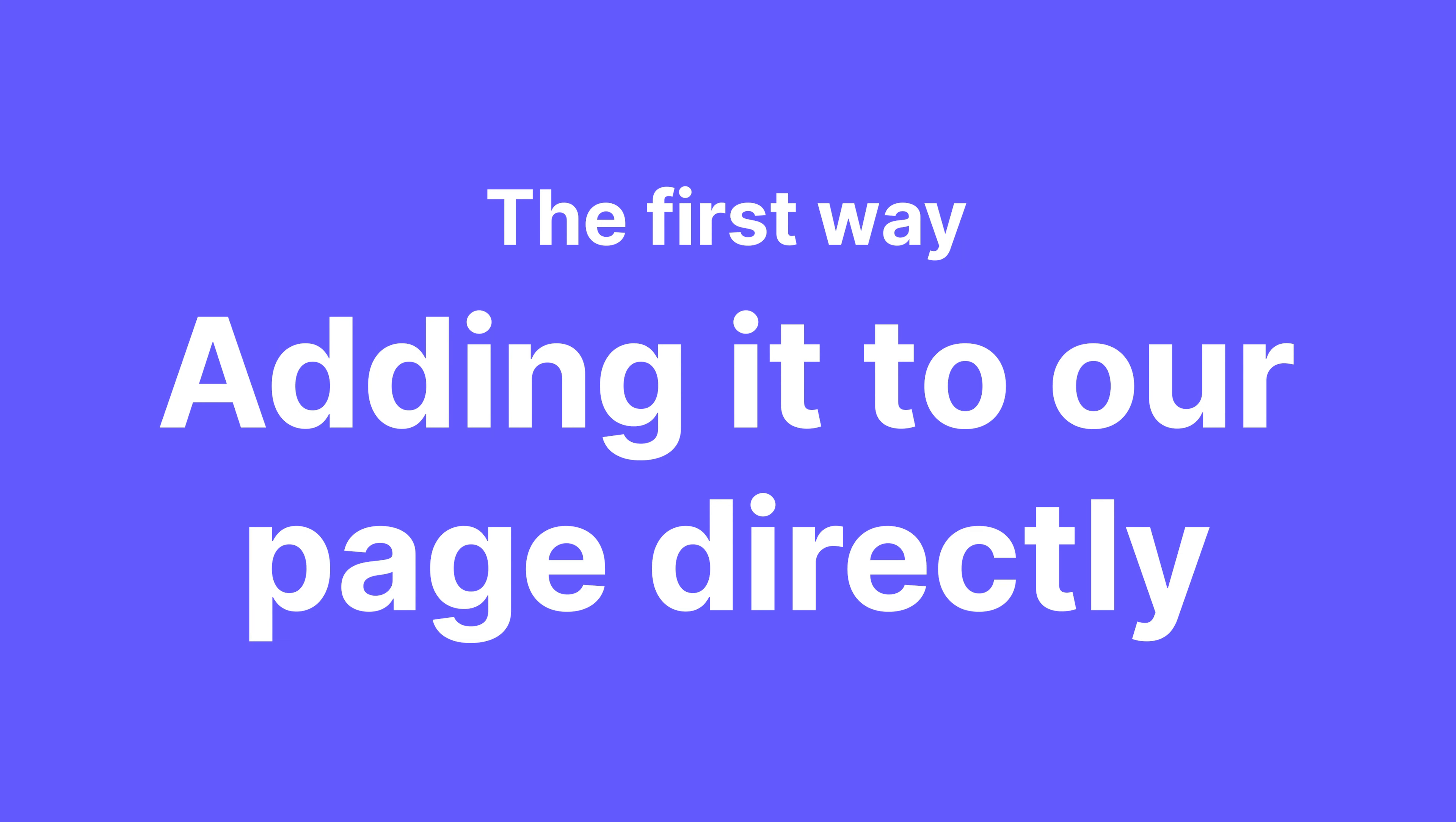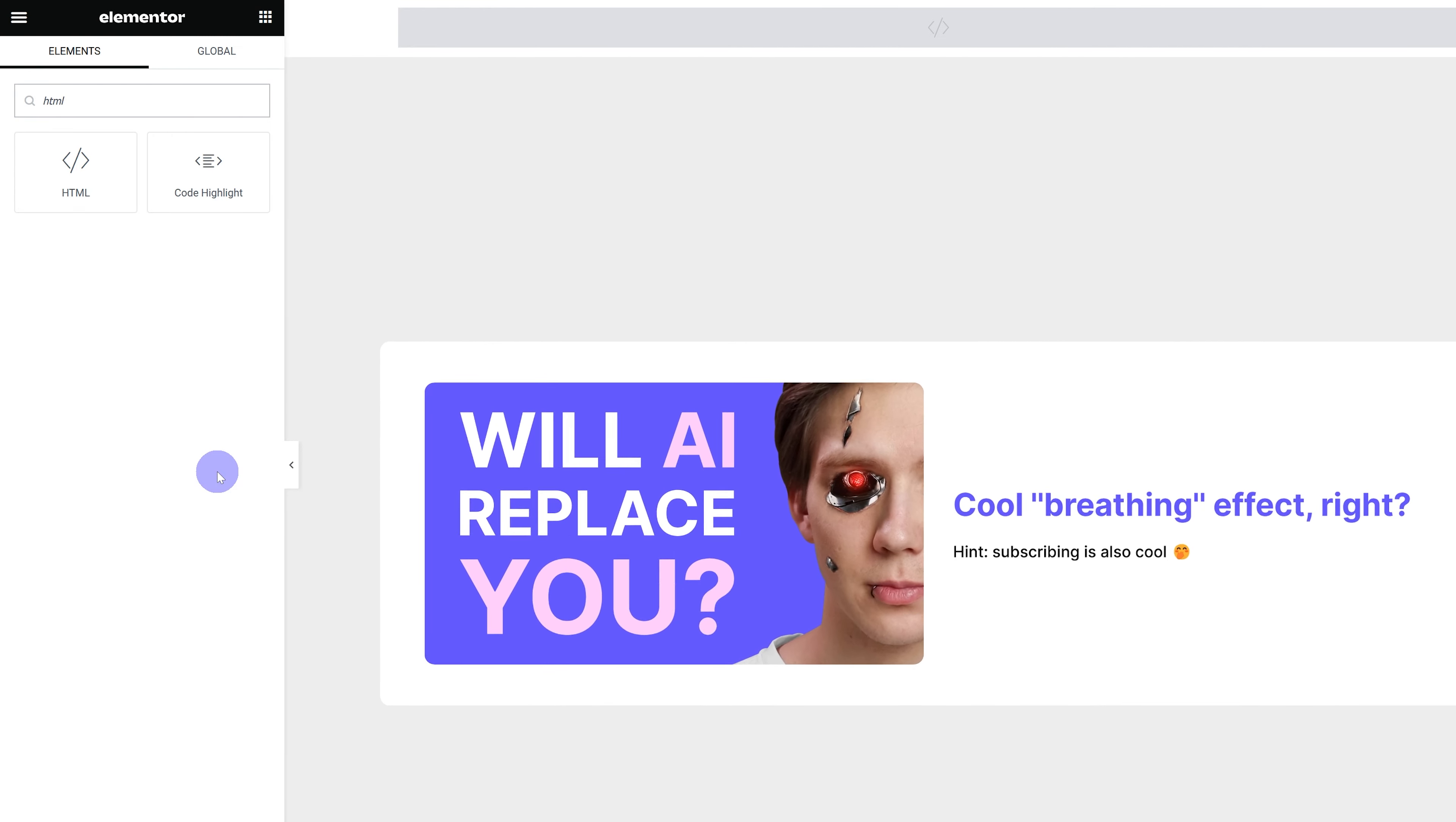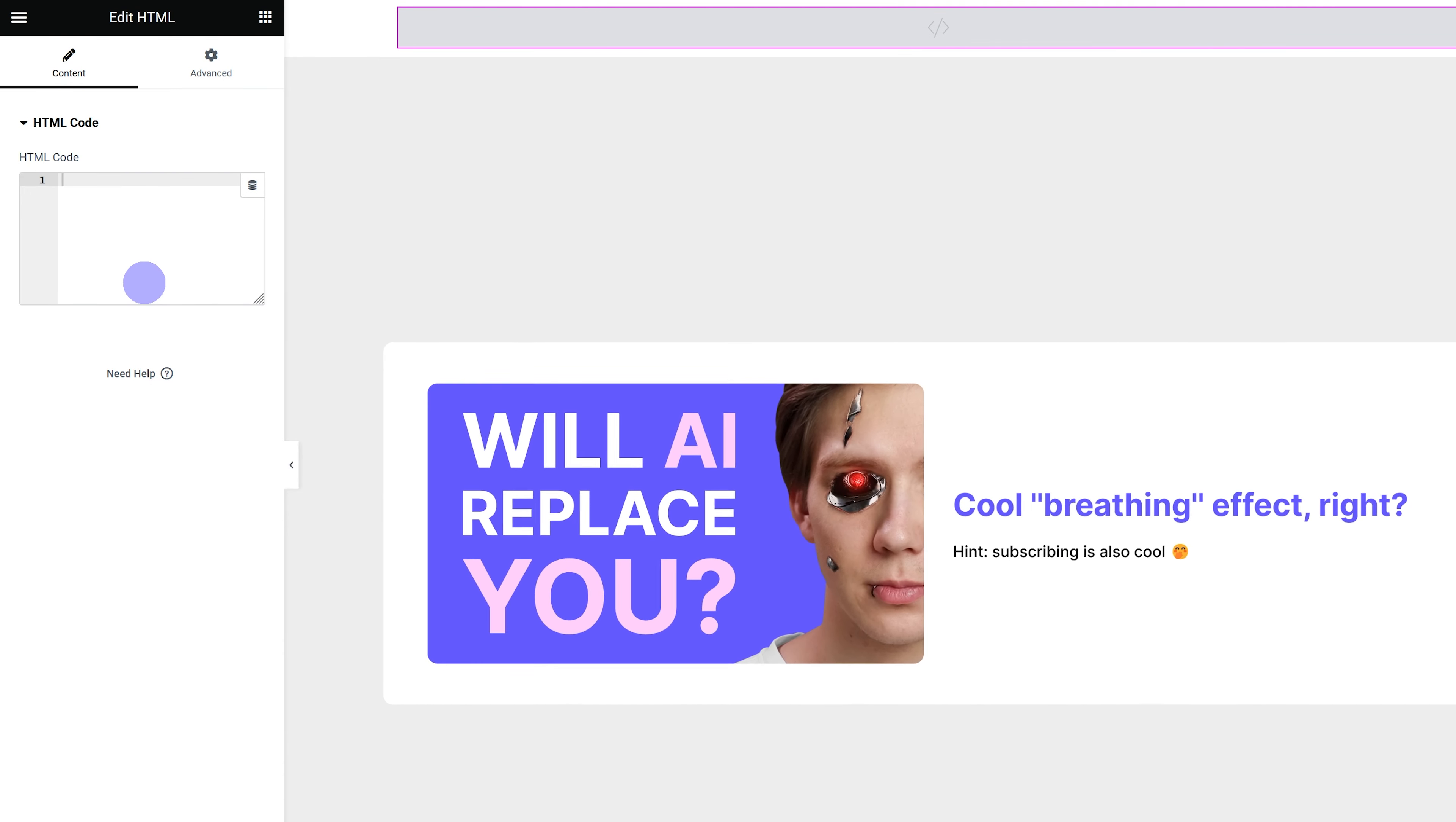The first is to add it to our page directly. You're looking for an element that allows you to add in JavaScript. It's going to depend on which page builder you're using. I'll be using Elementor, and in Elementor it's called the HTML widget.